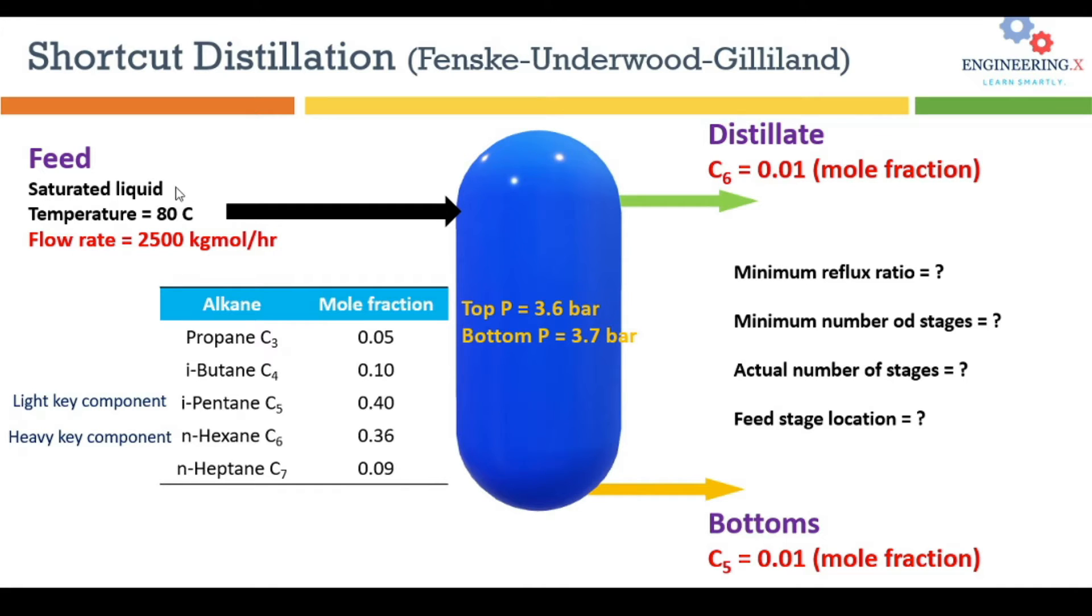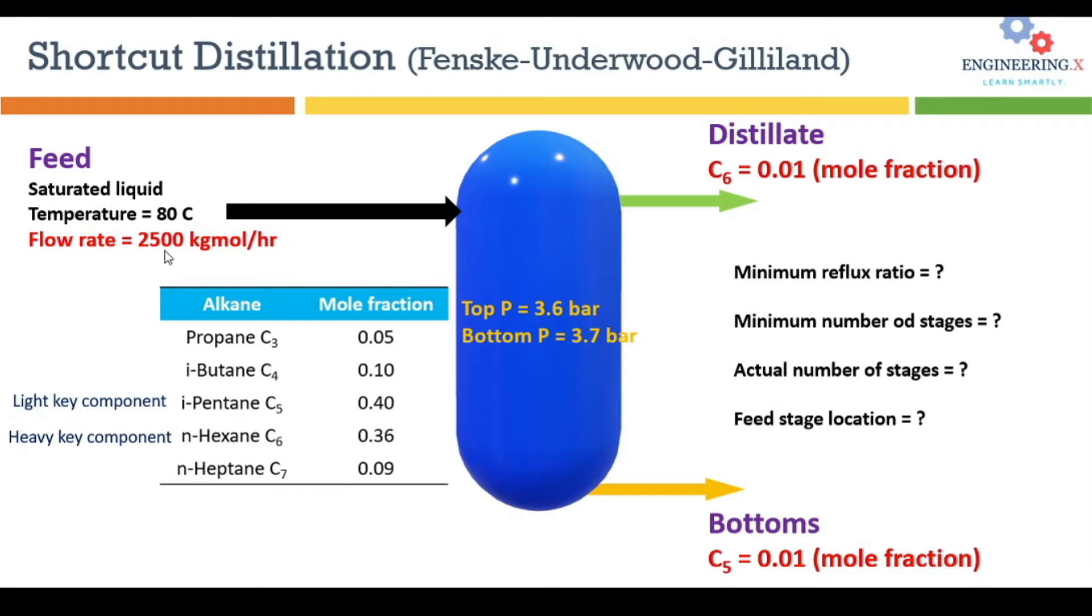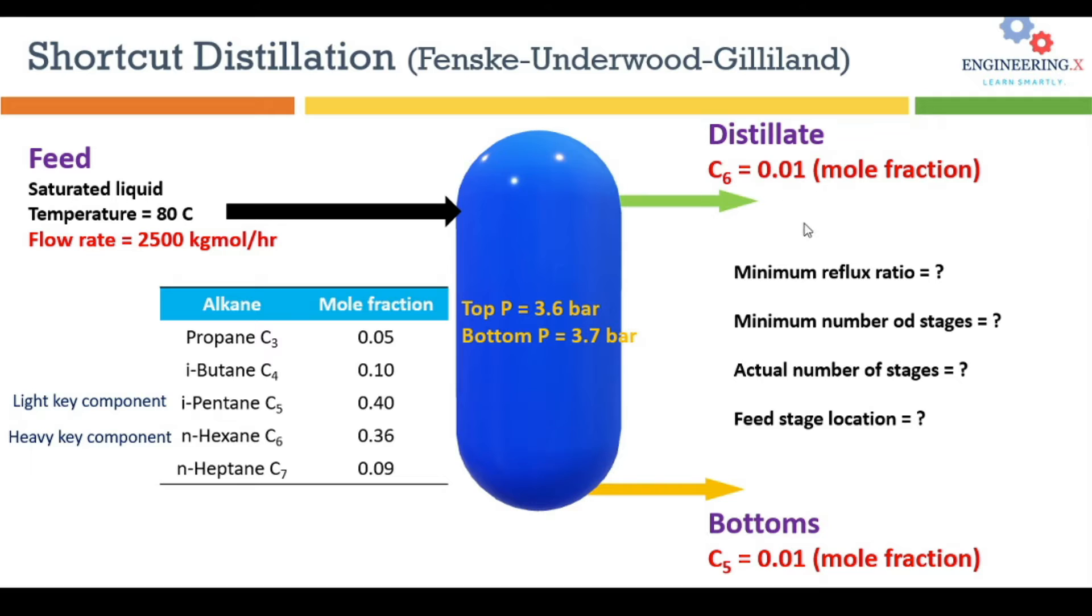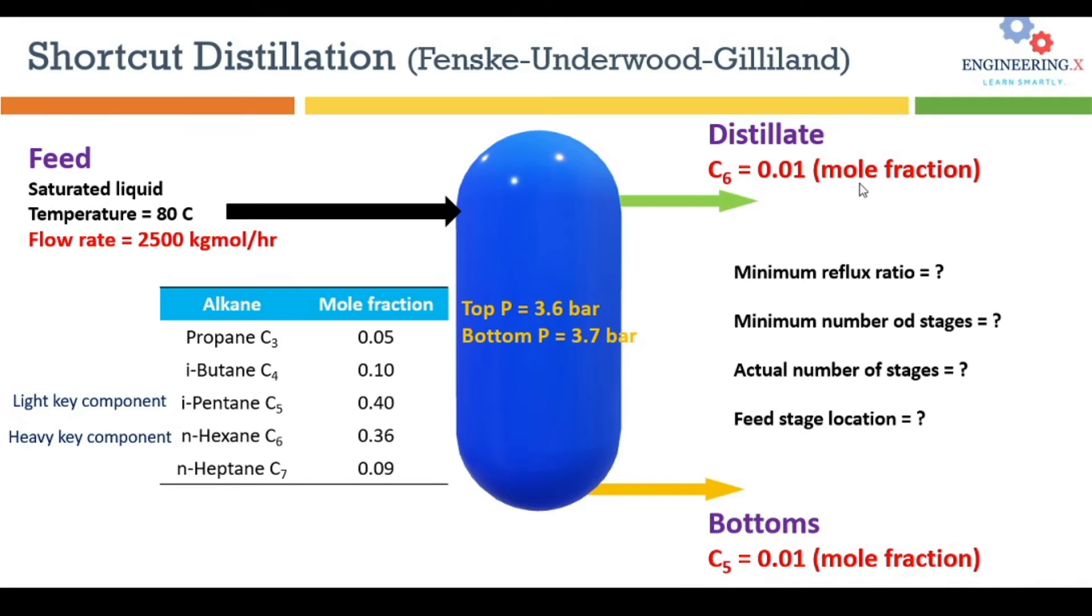Their mole fraction is given. The feed is a saturated liquid at 80 degrees Celsius temperature, entering into a distillation column with a flow rate of 2500 kilomole per hour. In the distillate, the heavy key component should not be more than one percent in mole fraction, and the light key component should not be more than one mole percent in bottoms.